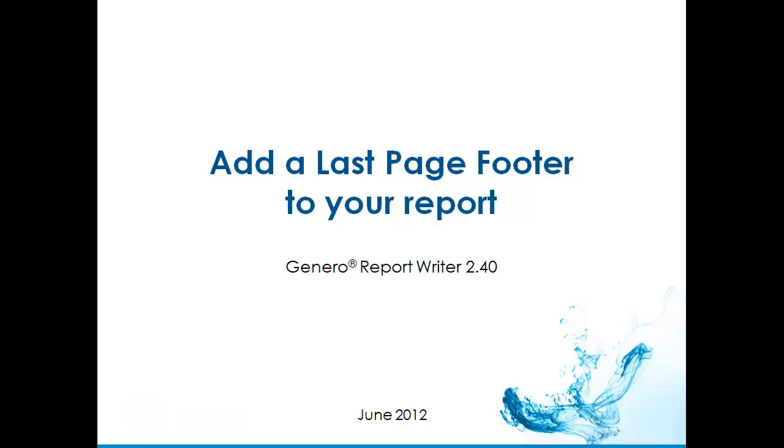In this presentation, you will learn how to create a footer that only appears on the last page of a report, replacing the standard footer.